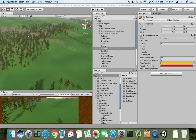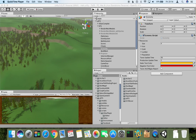Hello everyone and welcome to the 14th video of resource rework. In this video I will start to review the UI part of resources for player.